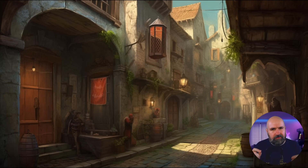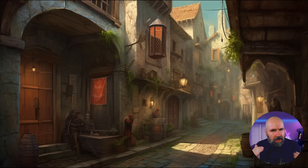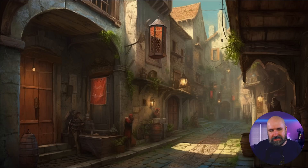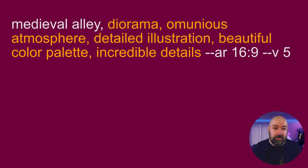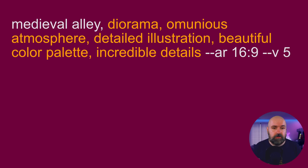Here is another prompt with a style that looks more like a drawing or a painting — a little bit of a watercolor, gouache style. It's very warm and expressive, less realistic but more artistic. The prompt reads: Medieval Alley, Diorama, Ominous Atmosphere, Detailed Illustration, Beautiful Color Palette, Incredible Details, AR 16x9, V5. You can leave out the Ominous Atmosphere if you want to play around with that. The Diorama keyword gives more space to the scene — it doesn't create an actual diorama, but it makes the scenery feel more alive. You can also add diorama to the other prompts.